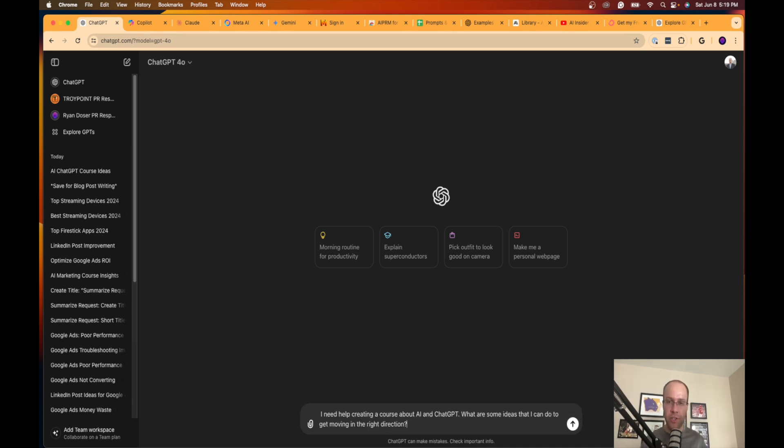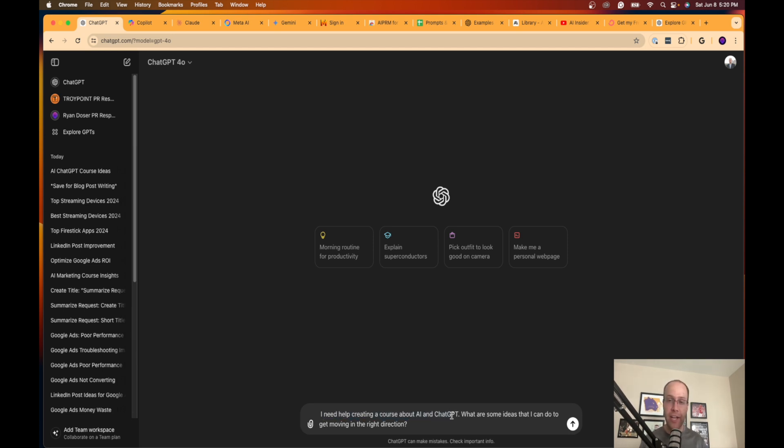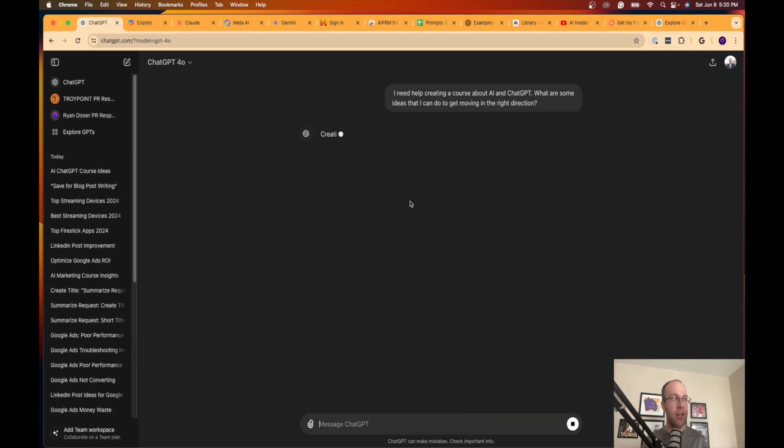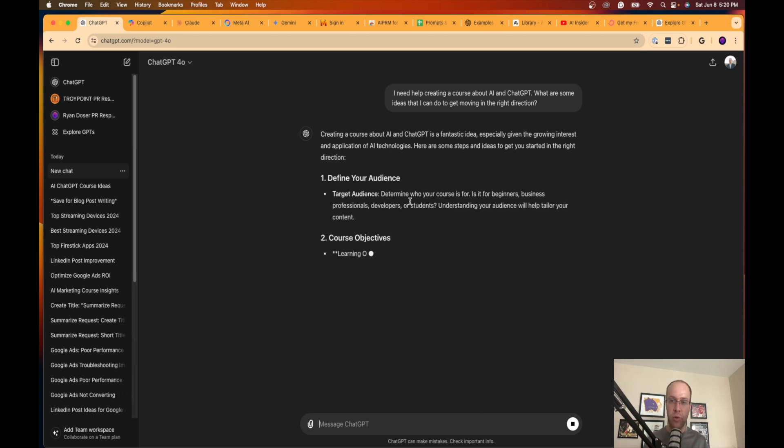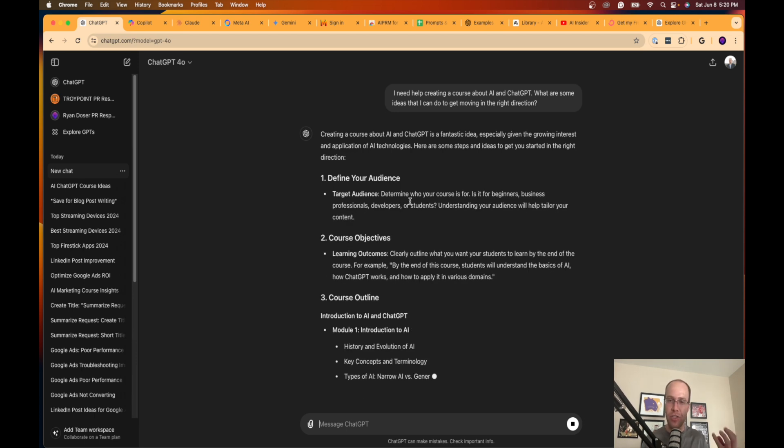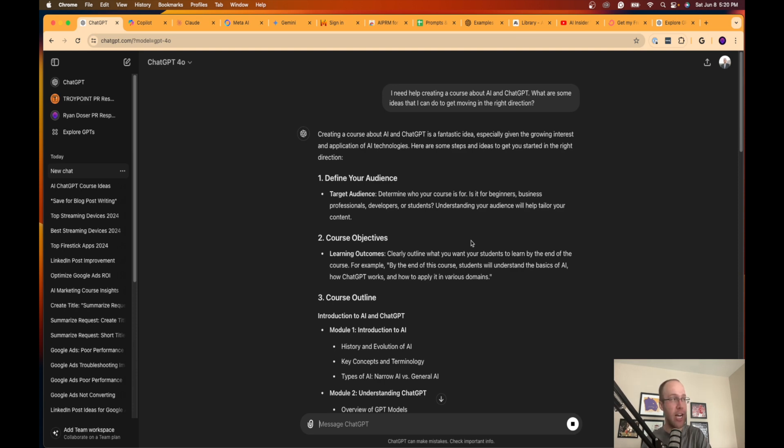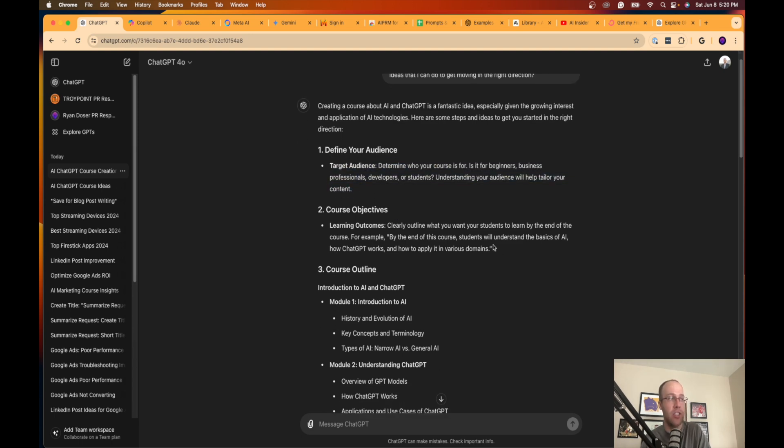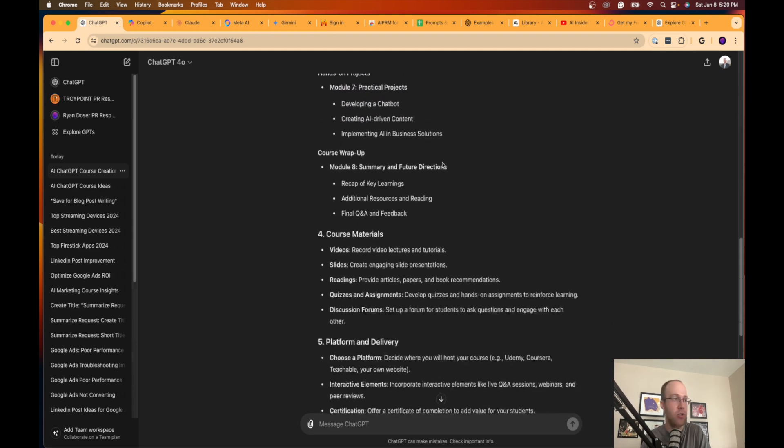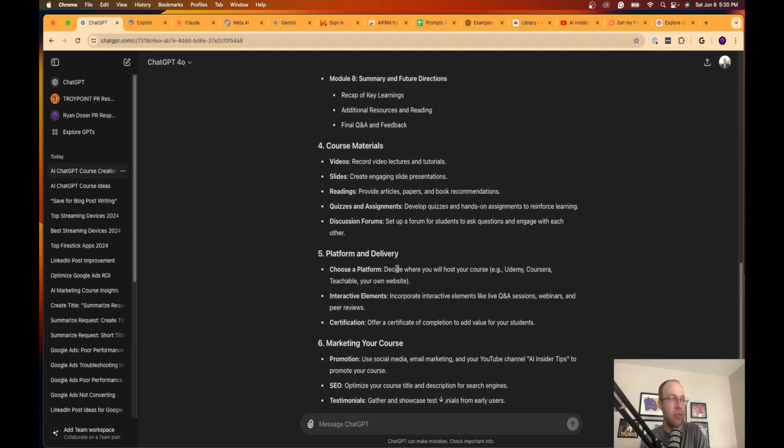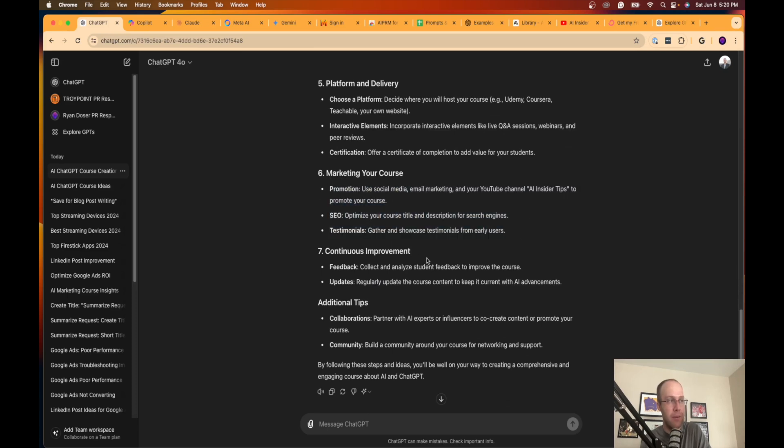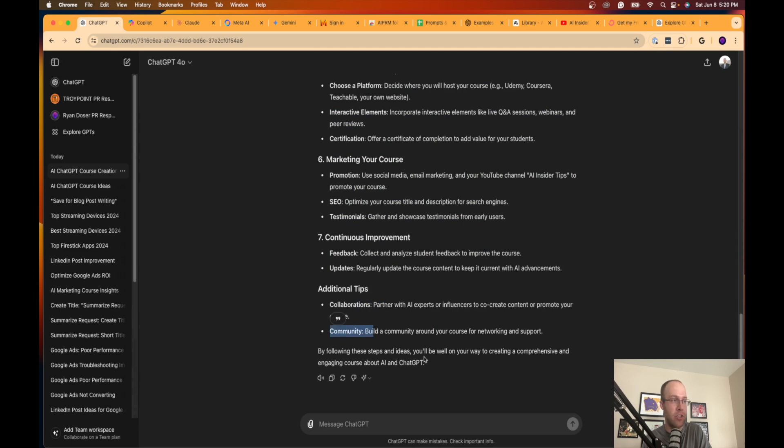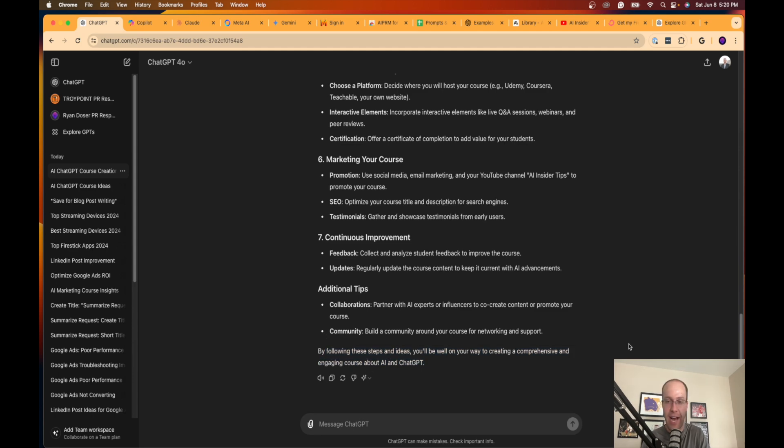So what do I mean by this? Well, in this example, let's say I wanted to create a course, which by the way, I am going to create a course for AI insider tips at some point. So stay tuned for that. But let's just say in this example, I need help creating a course about AI and ChatGPT. And let's say I have writer's block. I don't know where to go from there. What are some ideas that I can do to get moving in the right direction? And I click enter. So if I went to Google and ask this, you'd be presented with all these different articles. You'd have to dig through, find certain information, close out, go back to the next one. It's not as efficient as going into an AI tool like ChatGPT, asking for some ideas that I could do for an AI course. So here it's giving me ideas, defining my audience. What are the course objectives? It even gives me a course outline that I could use, course materials, platform and delivery, gives me ideas on how to market my course, how to improve it. Additional tips, collaborations, community. By following these steps and ideas, you'll be well on your way to creating a comprehensive and engaging course about AI and ChatGPT.